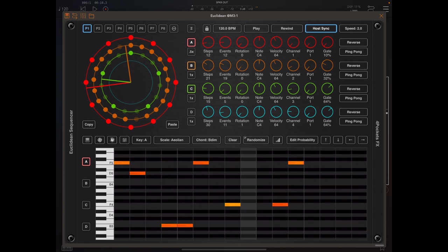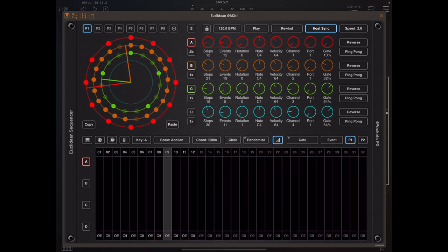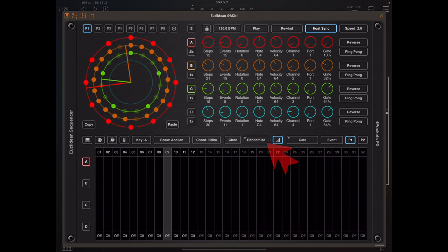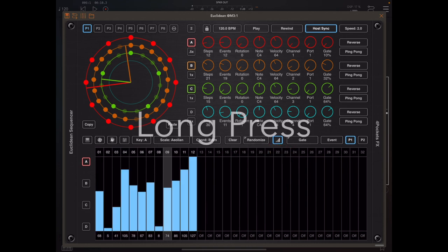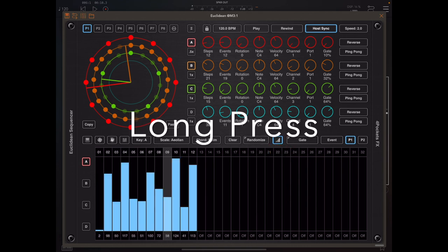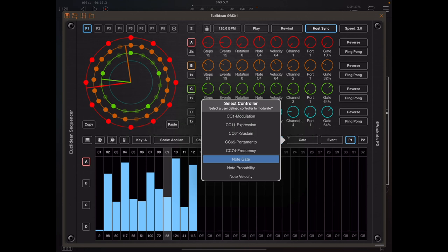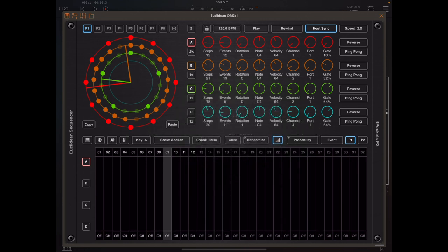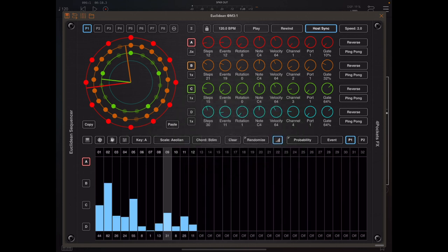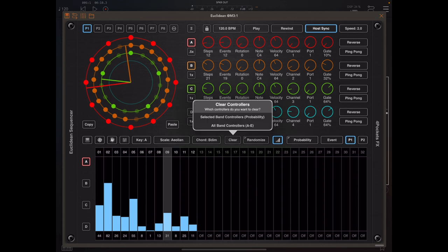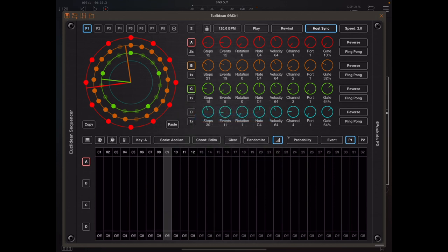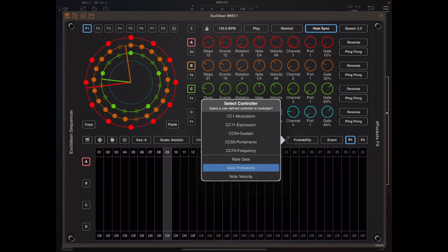And in the controller lane you'll notice that the randomize button has a chevron on it, and that allows us to randomize the selected controller. So we can randomize note values and probabilities and gate values or user defined CC values directly from here, and that might actually be a lot easier than using the randomized dialog.